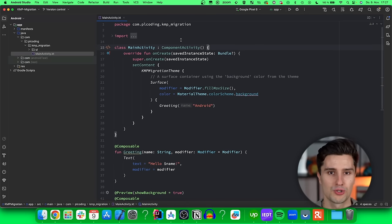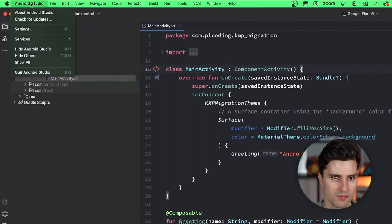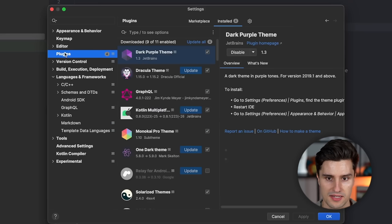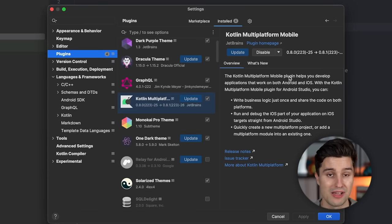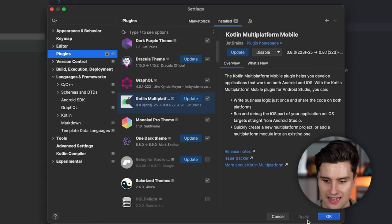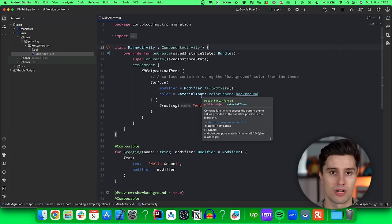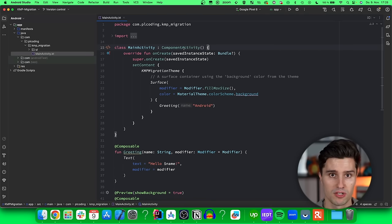The first thing you need to make sure is that you have the KMP plugin installed in Android Studio. You can check that by opening your Android Studio settings and going to Plugins. Here you need to make sure you have the Kotlin Multiplatform Mobile plugin. Version 0.8.0 should be completely fine to follow through this video. Once that's installed and activated, it helps a lot to just create a new blank KMP project so we can copy over some Gradle config.